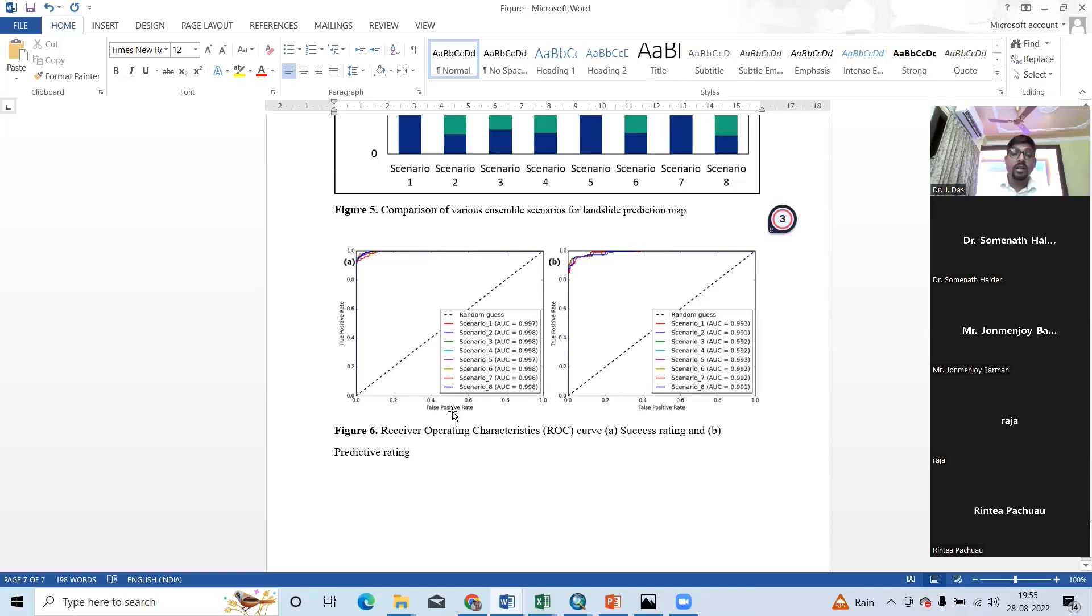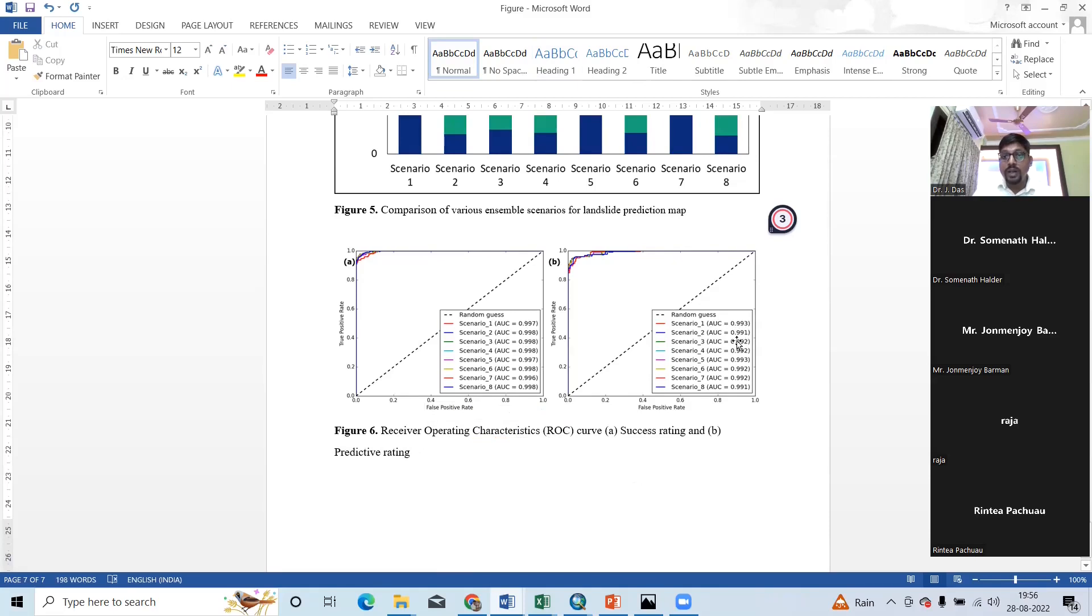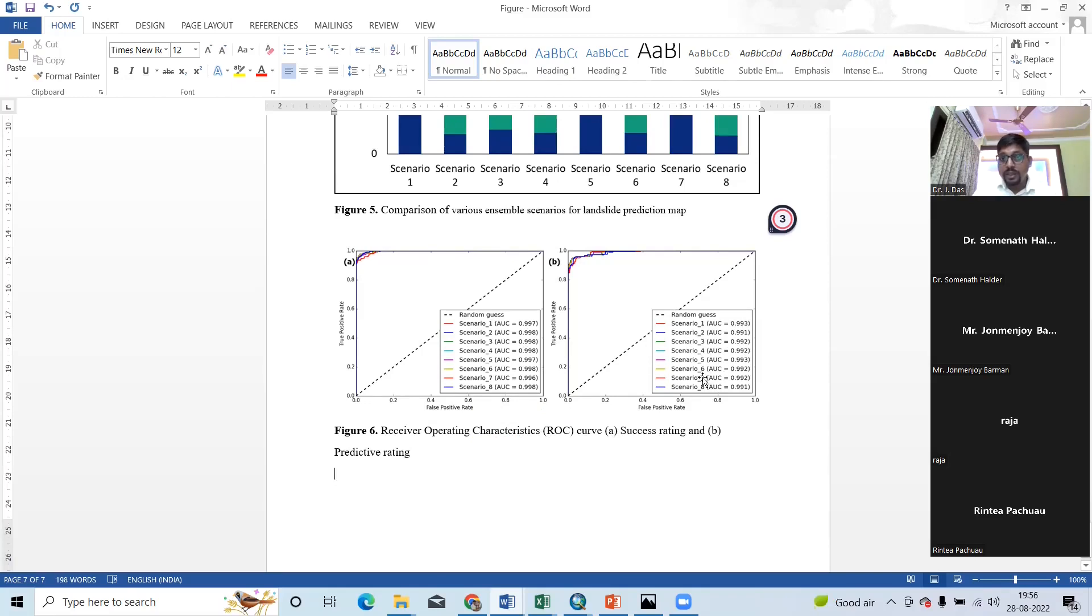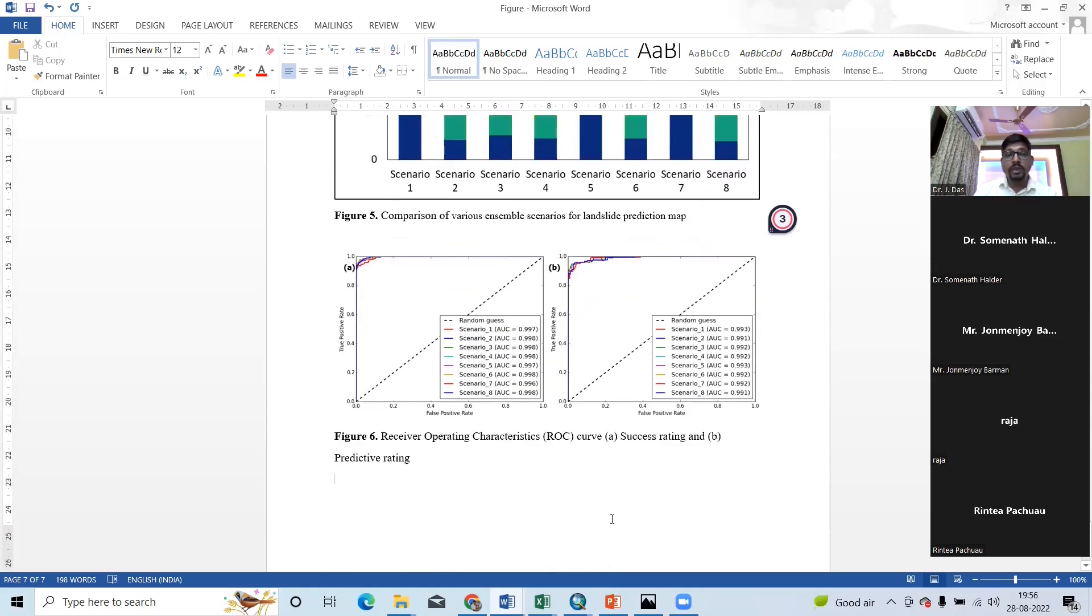Here near about 100%. But for predictive rating, I have considered 30% validating purpose. Here also I got excellent result. See, scenario 1: 0.993, scenario 2: 0.991, scenario 3: 0.992, scenario 4 also 992, scenario 5: 993, scenario 6: 993, scenario 7: 992, scenario 8: 991. So, I hope I can publish this paper from a very good journal.